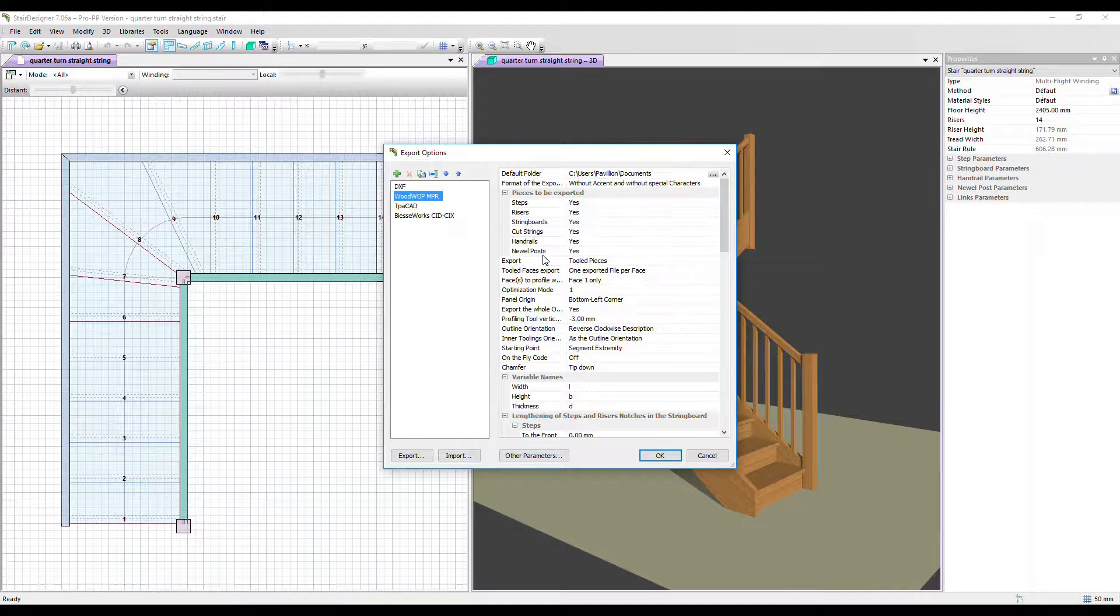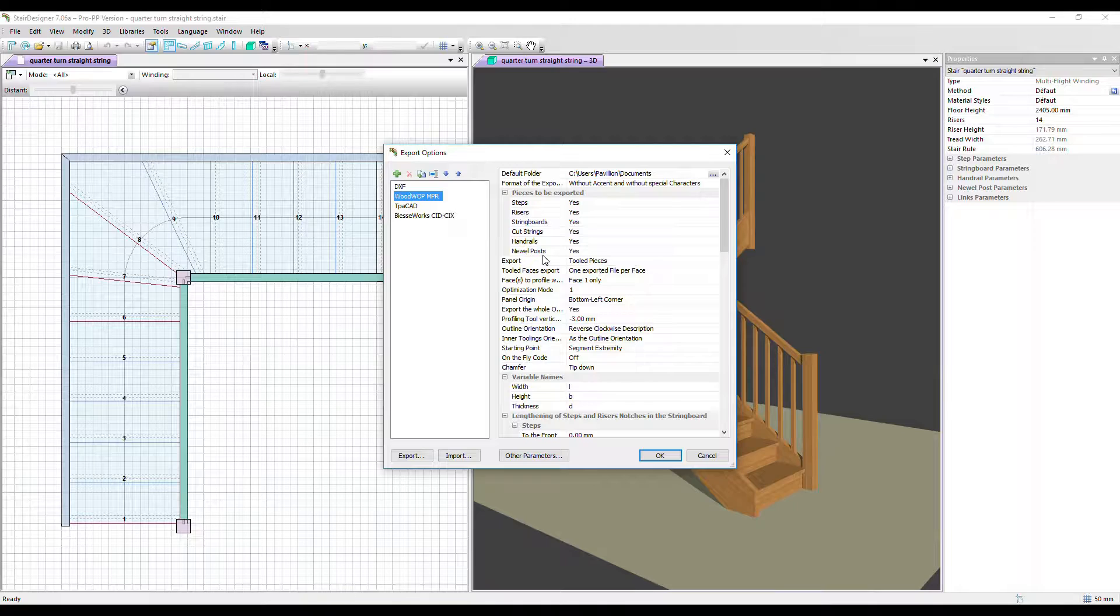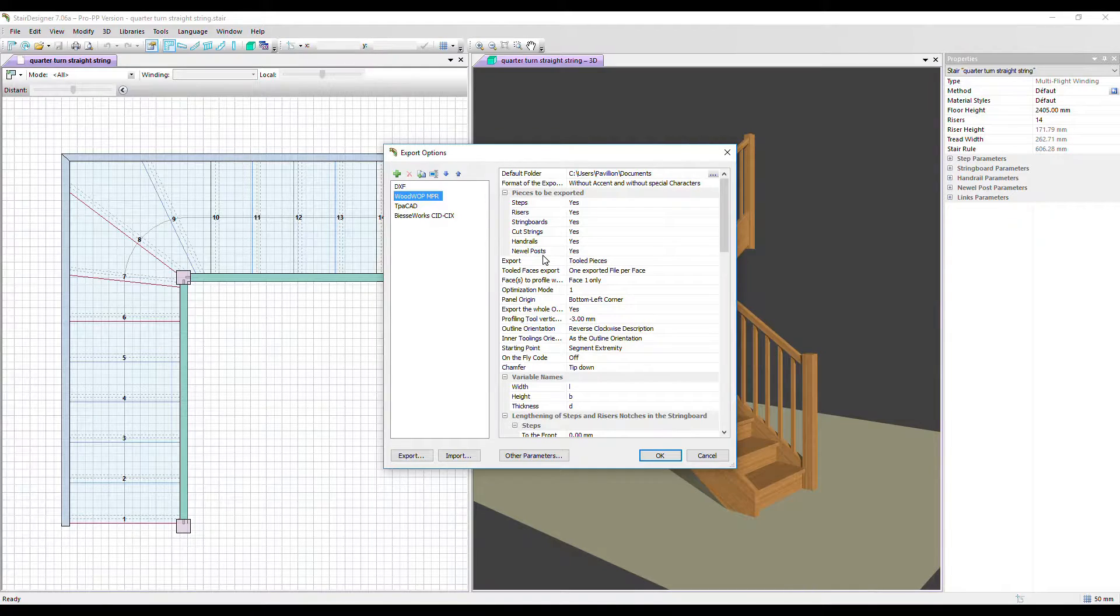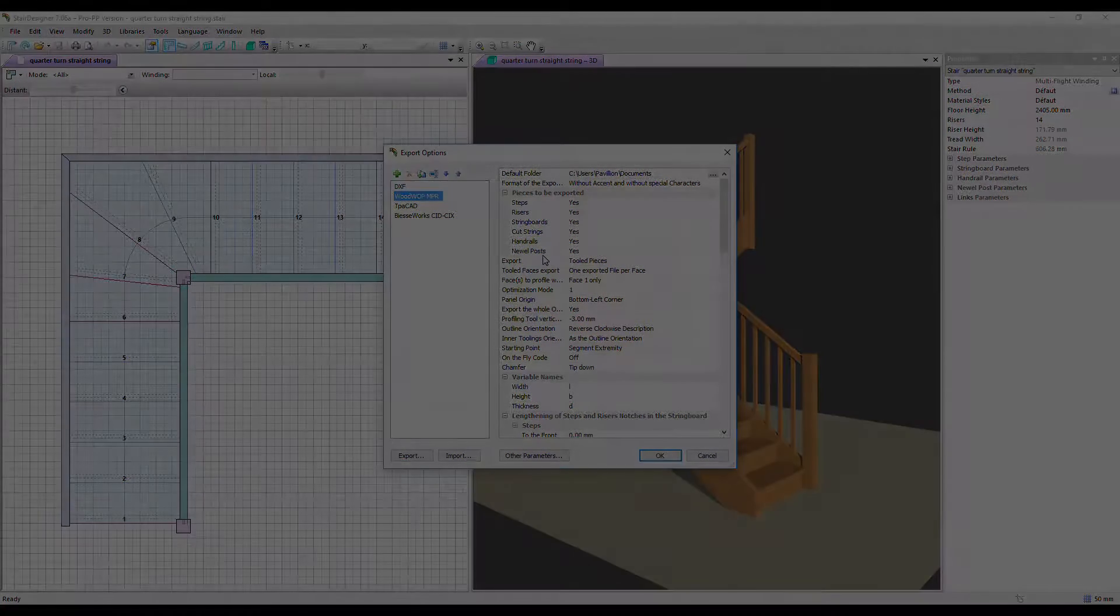So that's an overview of the different ways you can output your stair for manufacturing. Thanks very much for watching. Goodbye.